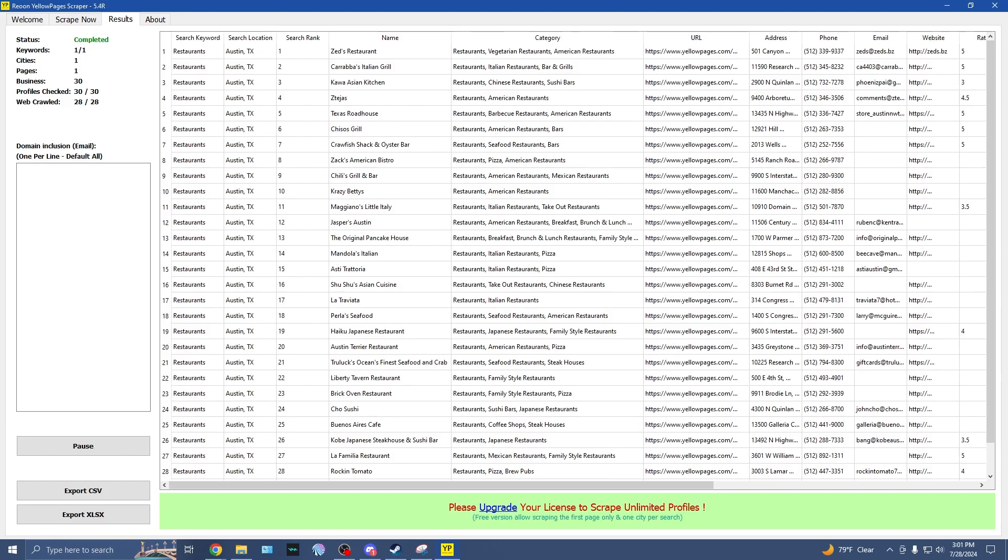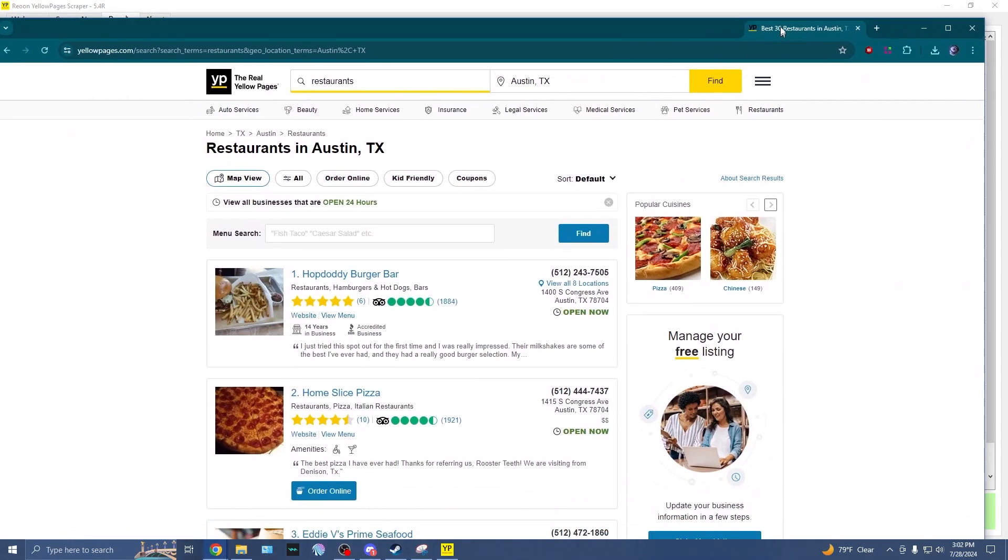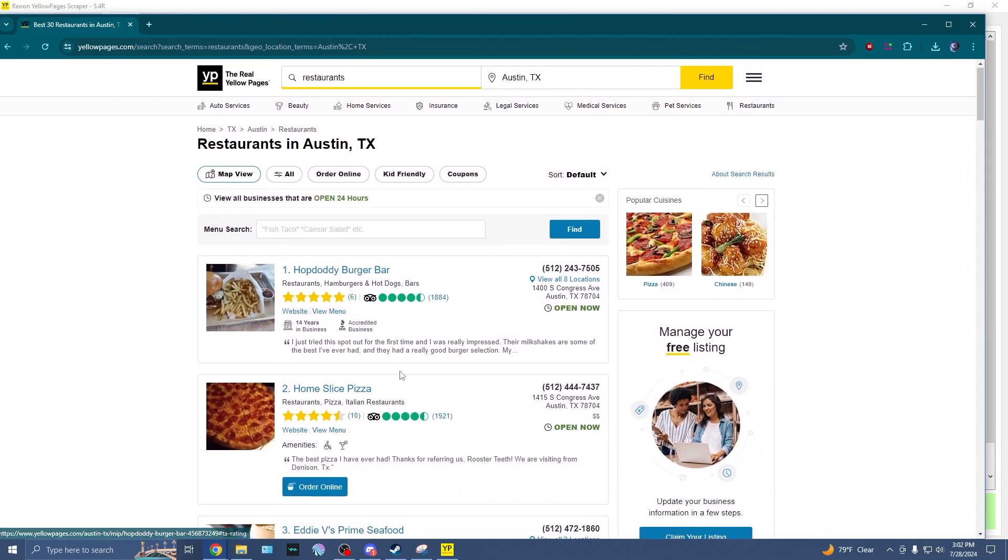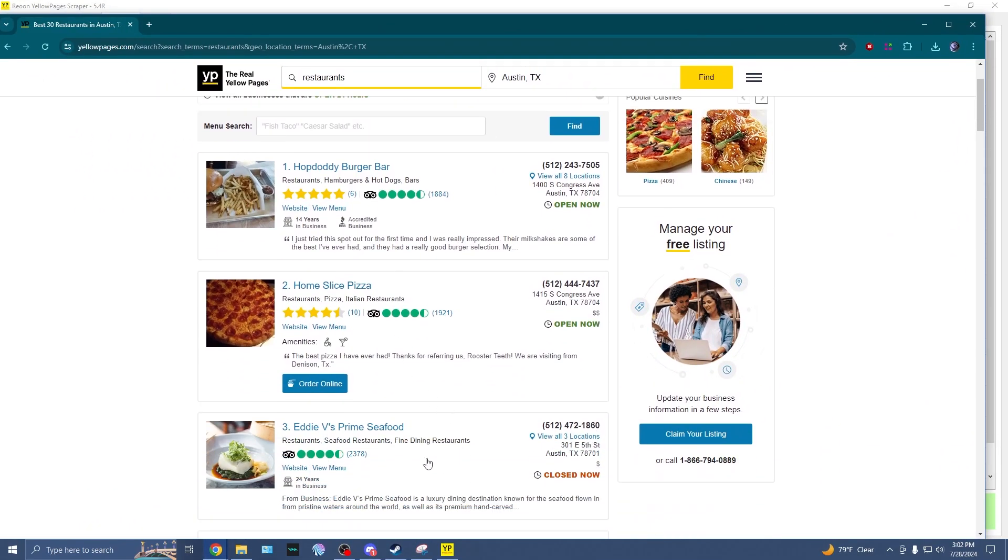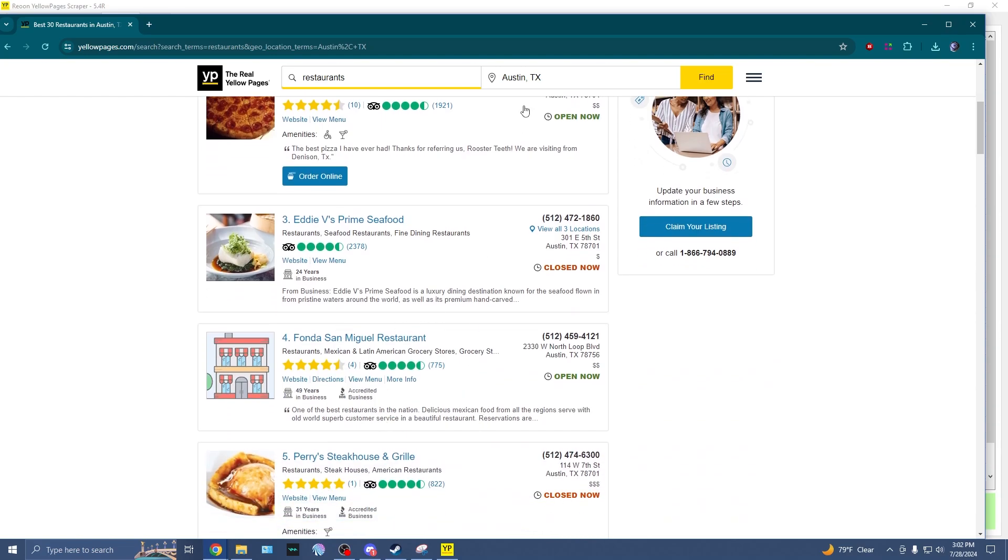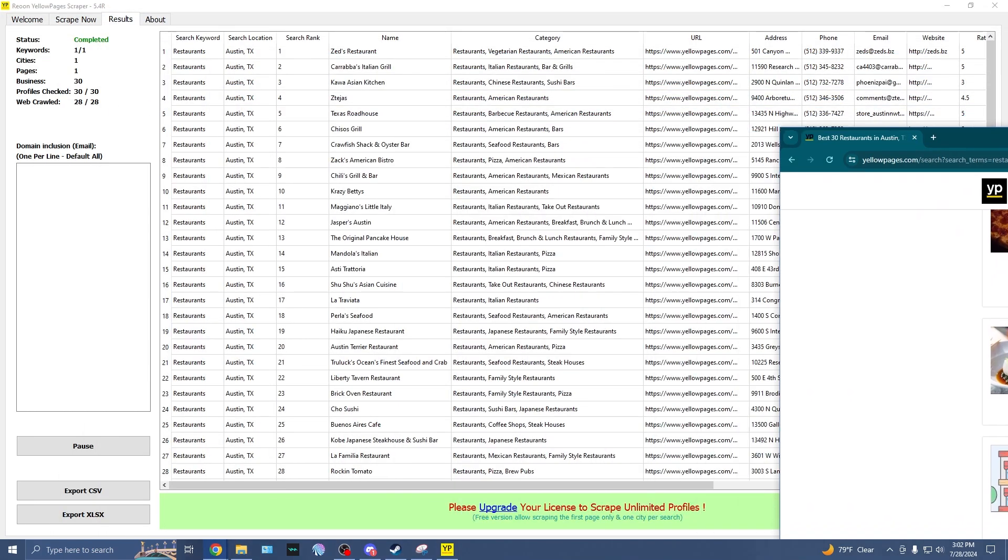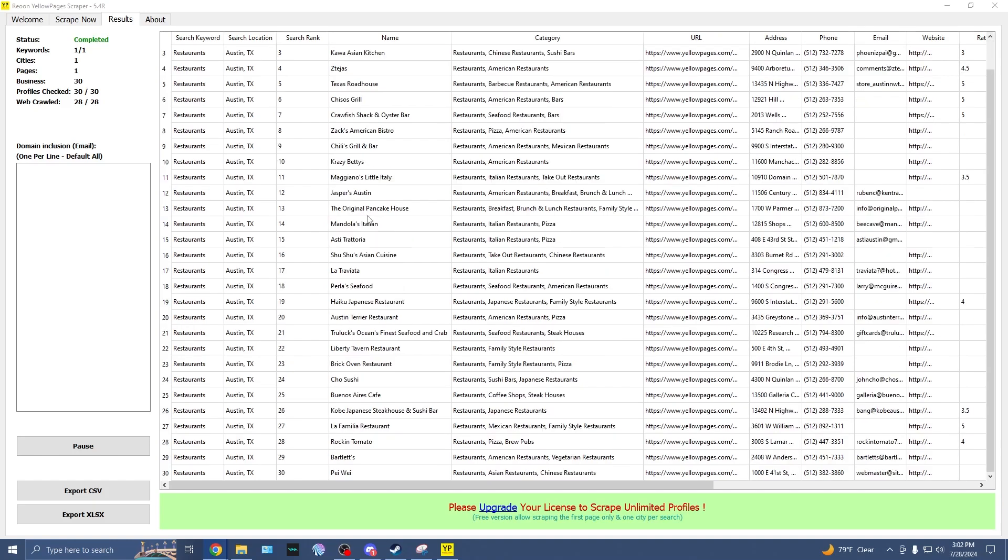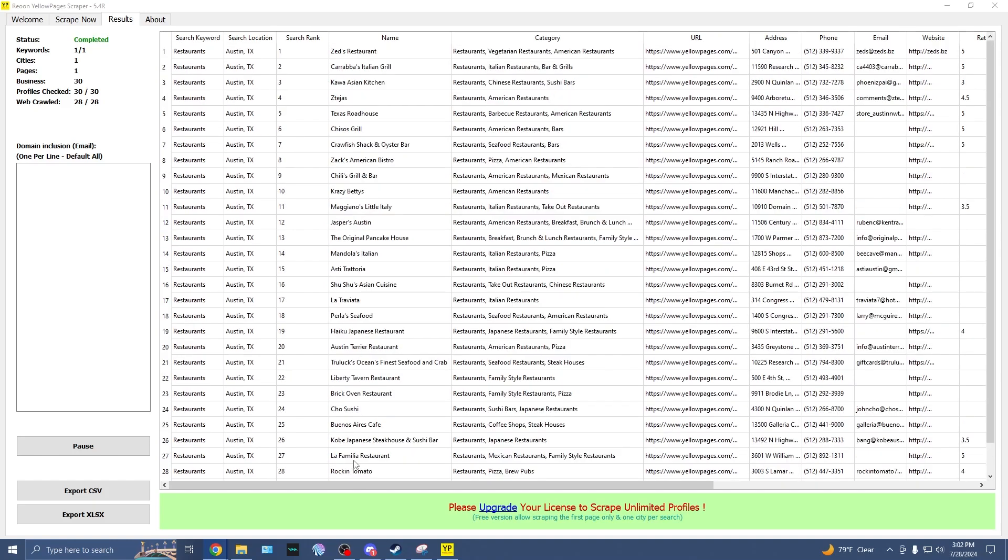Now, one thing I'm noticing is that these results right here are not in the same order as on the yellow pages website. So this is my website right here. So we have HopDoddy, we have HomeSlice, we have Eddie V's, Fonda, et cetera. Meanwhile, over here, there's no HomeSlice, there's no HopDoddy, there's no Eddie V's. So I'm curious as to why the restaurants here are in this order as opposed to the order on the website.